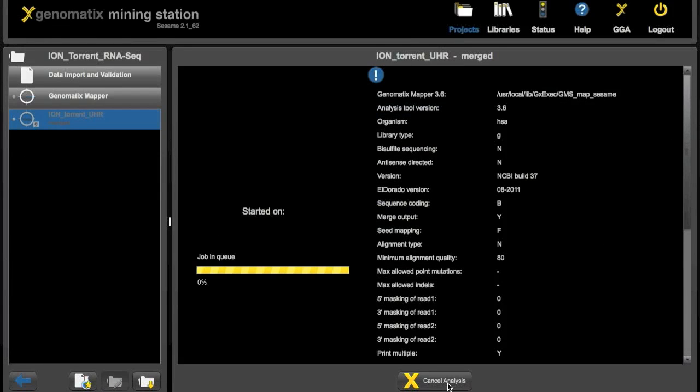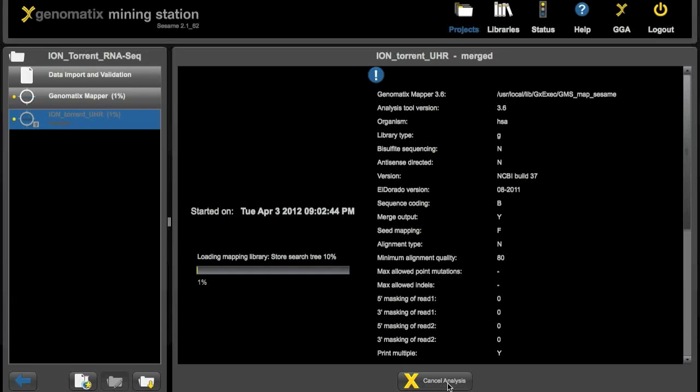Hitting submit finally will put the analysis in the job queue. And if there's still a free slot on the machine, if there are not too many other jobs running, the analysis will get started right away like here.